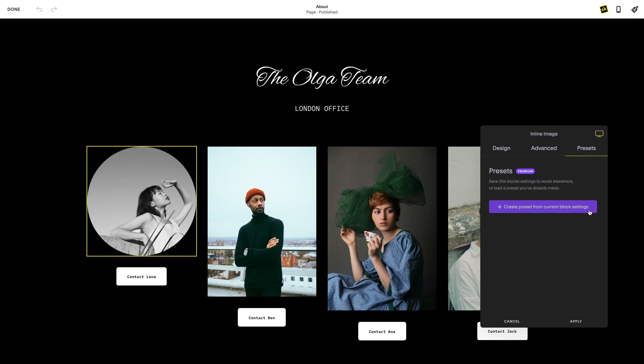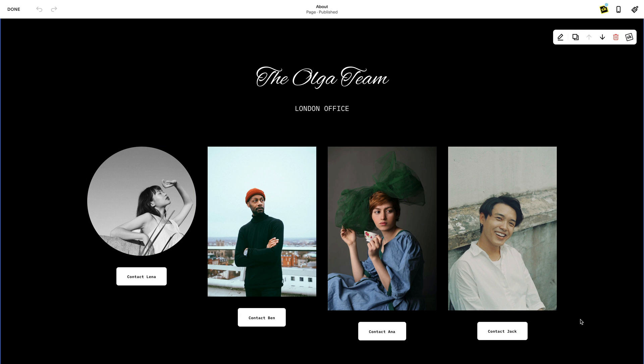Click 'Create Preset from Current Block Settings' and name your new preset. Everything that was previously marked with a yellow dot will now have a purple dot to indicate it has been included in this preset.